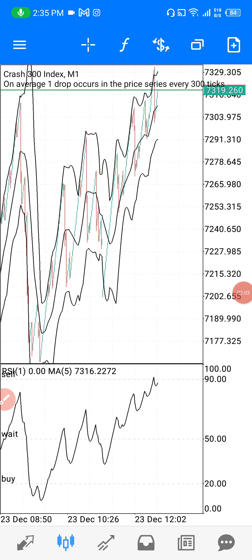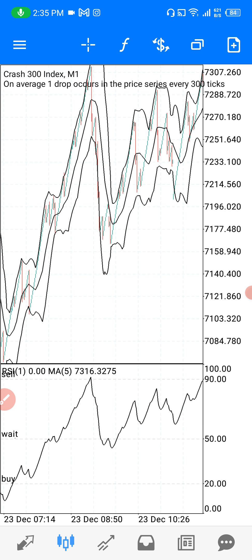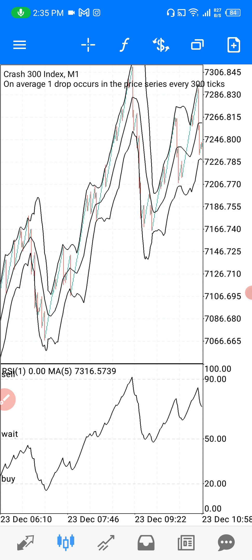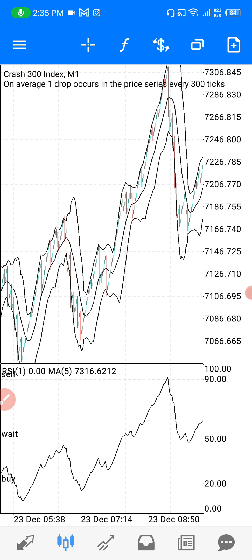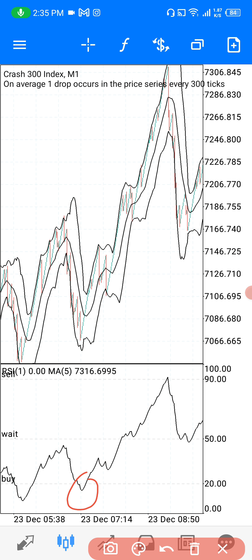Let me zoom out completely — this is Crash 300. You can use the strategy to trade against spikes or in favor of spikes. If you're trading against spikes, first zoom out completely and wait for the Moving Average on the RSI to cross below the 20 level. You also have to wait for the price or the candles to hit the lower line on the Bollinger Bands. Those are your two confirmations.